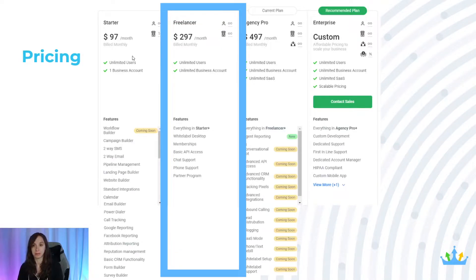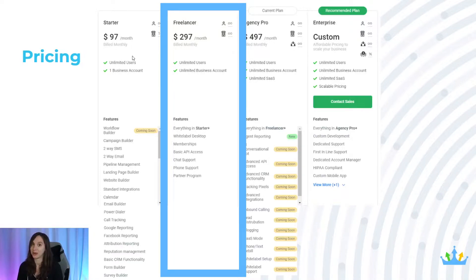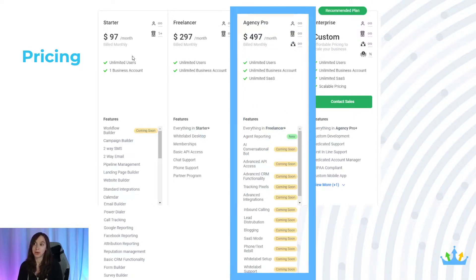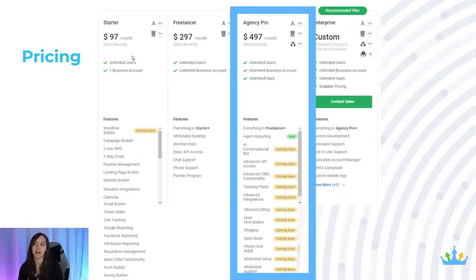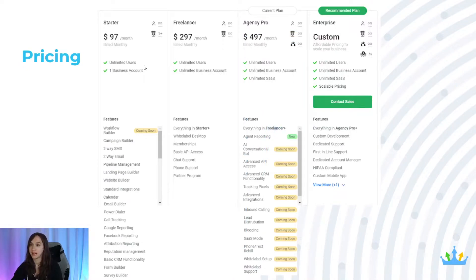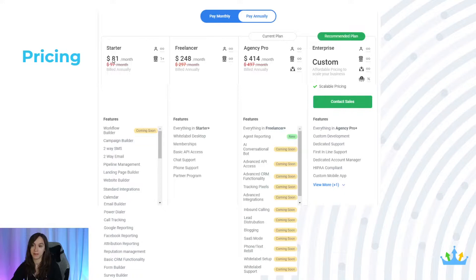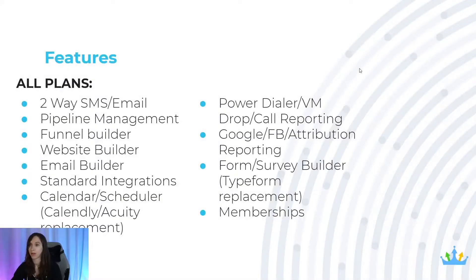The freelancer plan is $297 a month. You get unlimited users but you also get unlimited business accounts, which means you can have unlimited clients within your account — really cool. The agency pro includes both of those things but also has SaaS mode, so you can have unlimited SaaS clients inside that account. If you buy a year, the plans end up being $81, $248, or $414 a month, which is a really sweet deal.